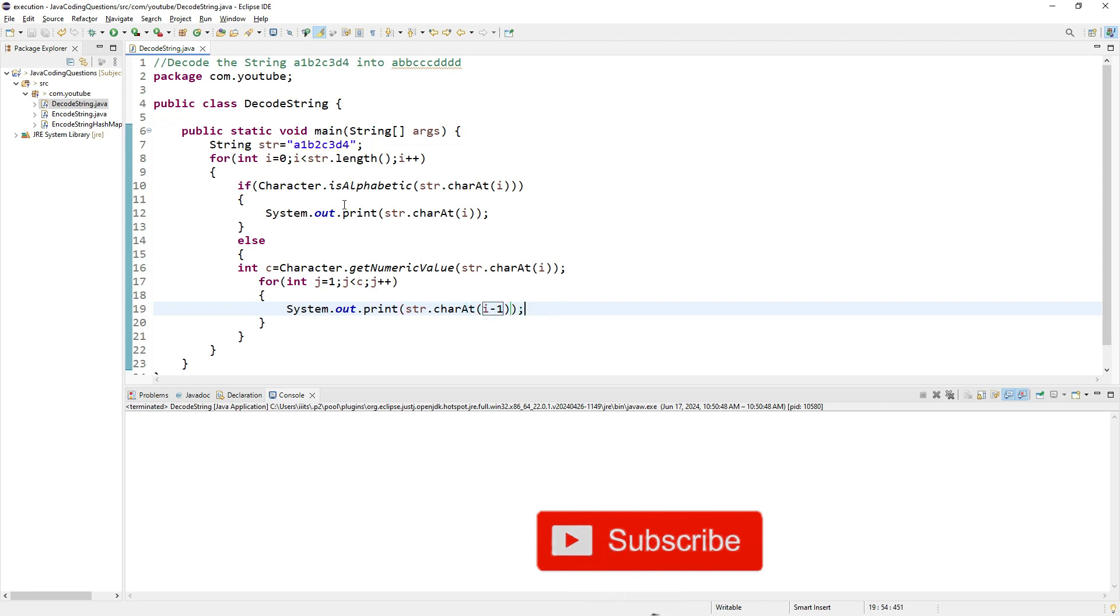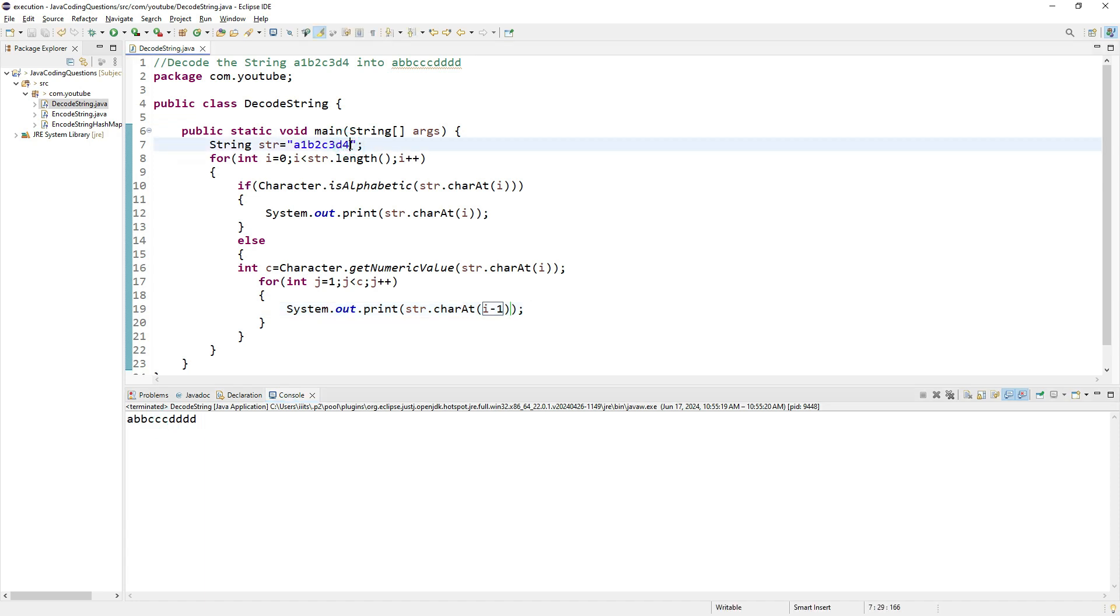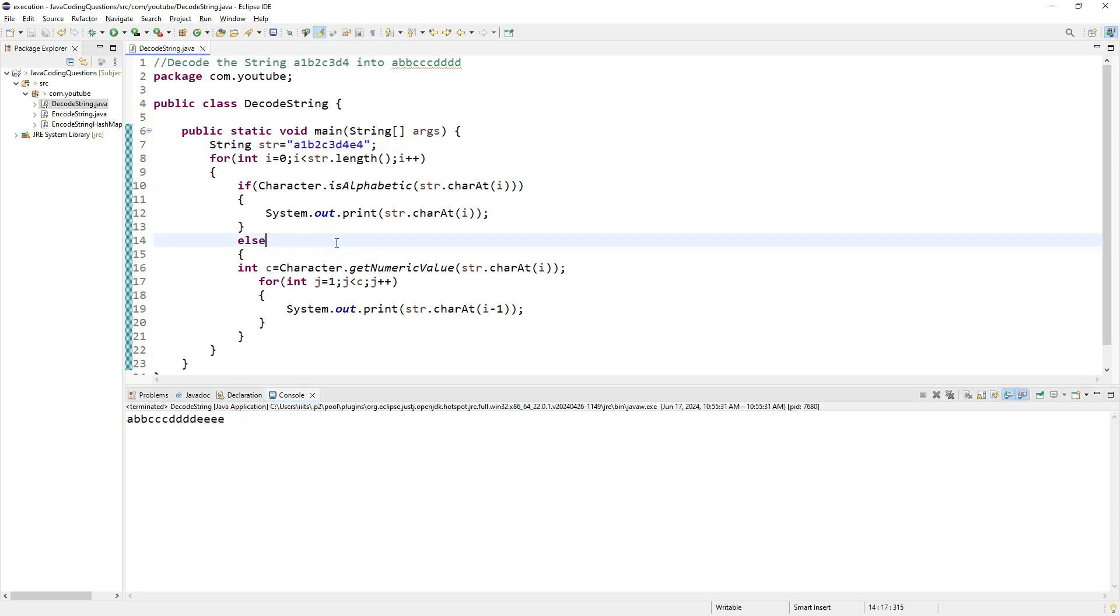If I execute it, you'll get a double b, triple c, and four d's. For example, if you pass e4, once I save and run this, you'll get four e's.